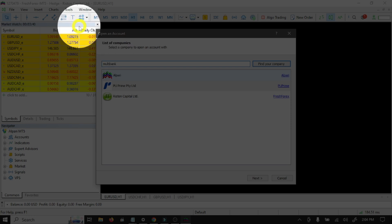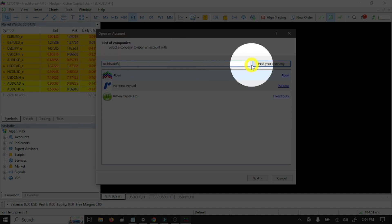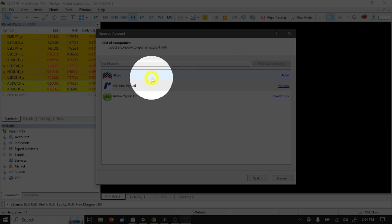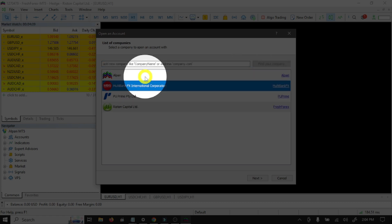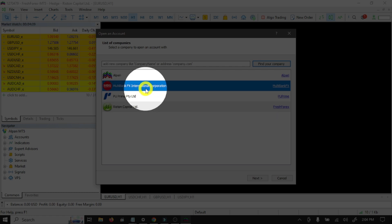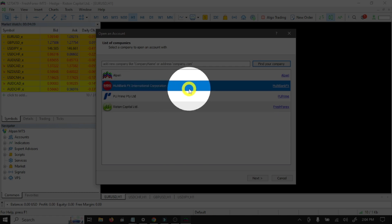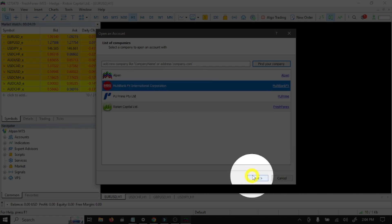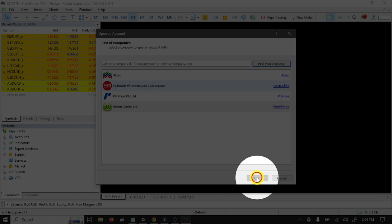And click Find Your Company. So this is our broker server. Select this and click Next.